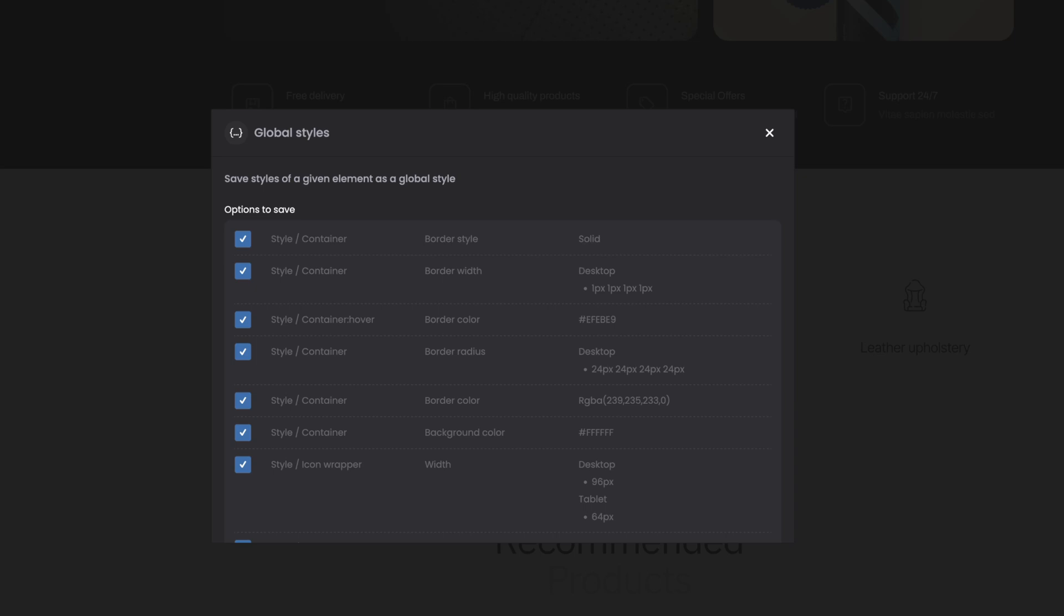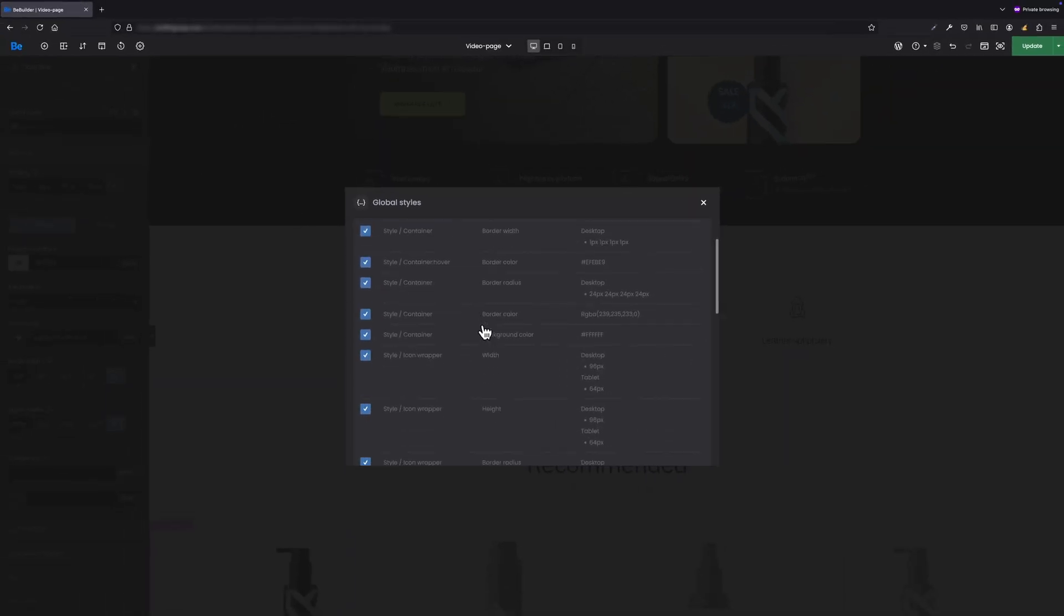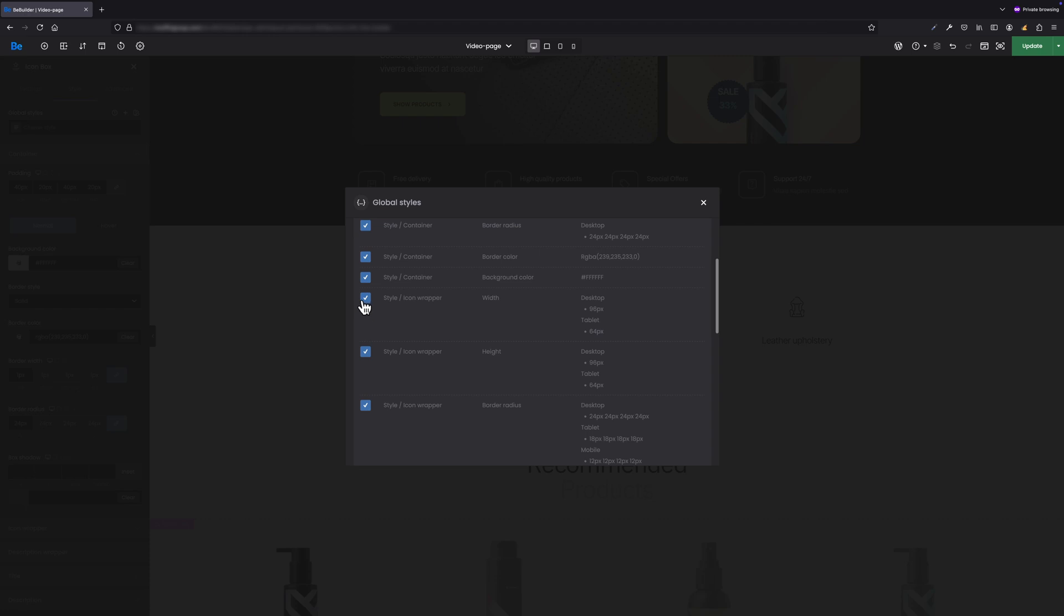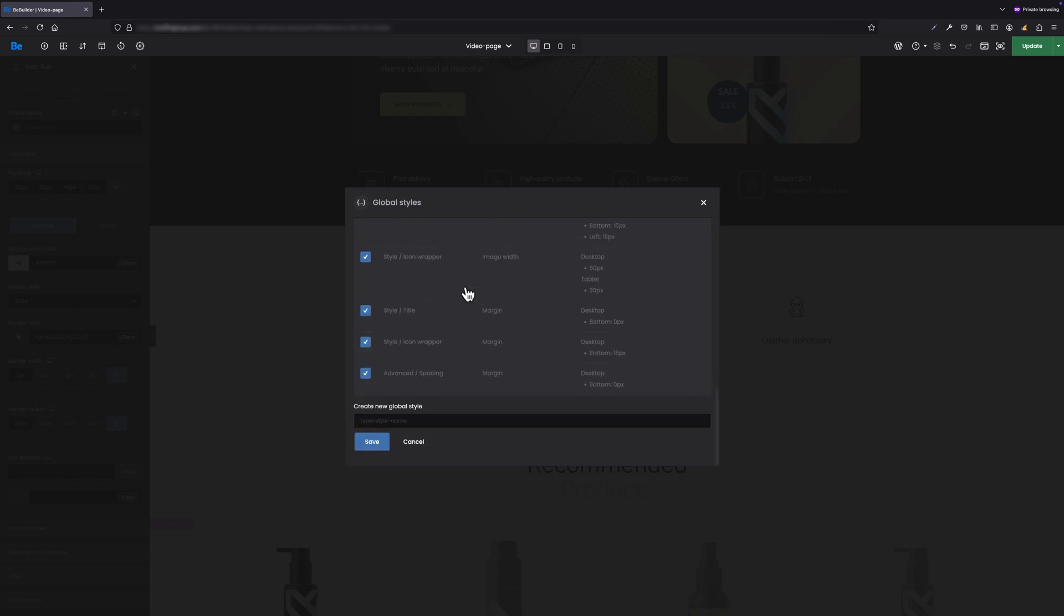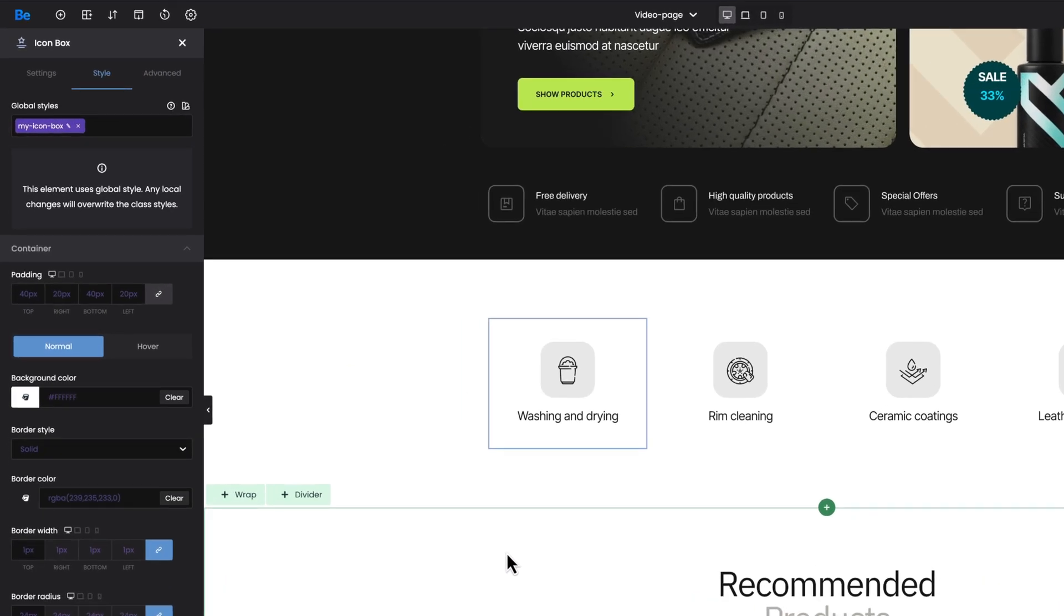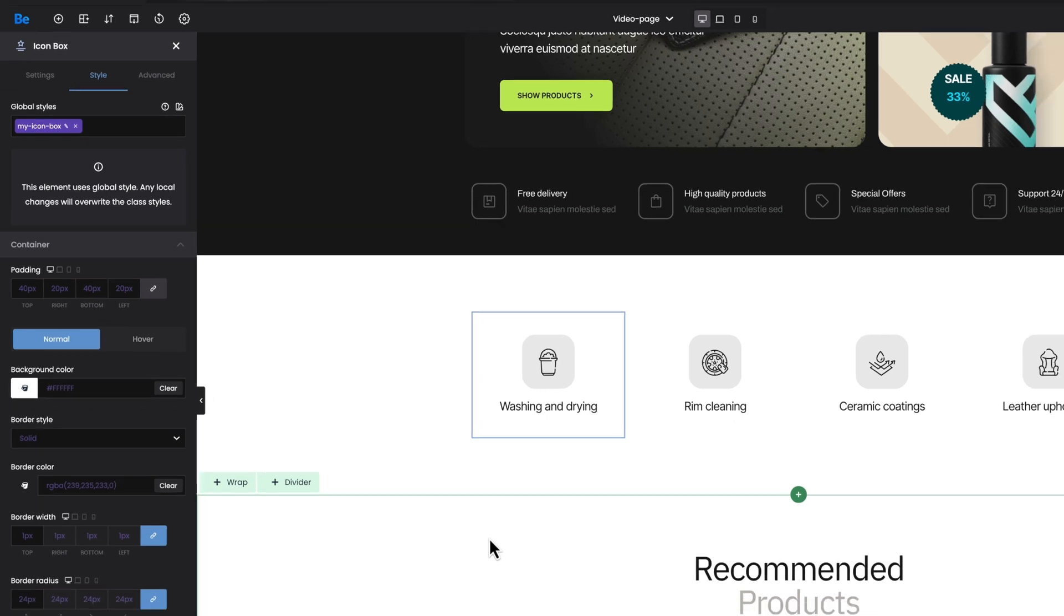As mentioned before, what you actually see in the pop-up is a list of all styles we've applied for this specific icon box element we are working on right now. Next to each style you have a checkbox so you can easily check or uncheck specific styles that you would like to add or remove from the global style. At the bottom of this pop-up is a field where you can type the name for this global style. Let's type the name then and save it.